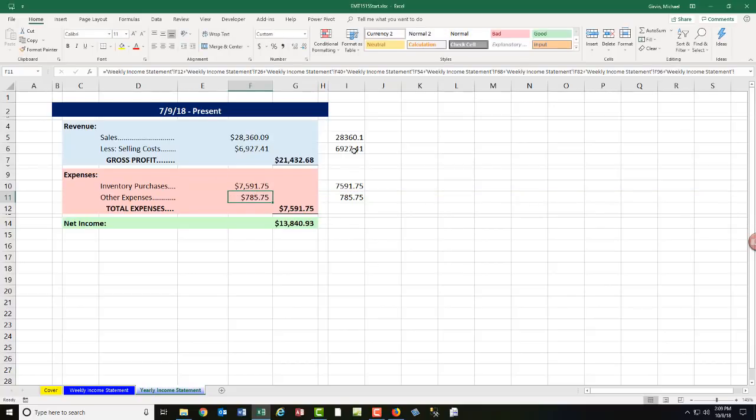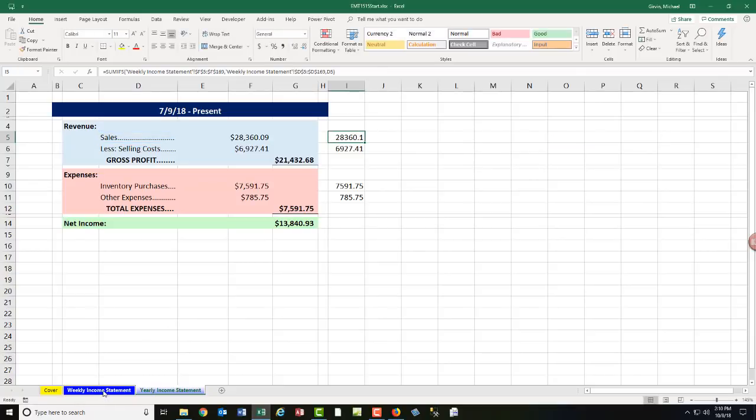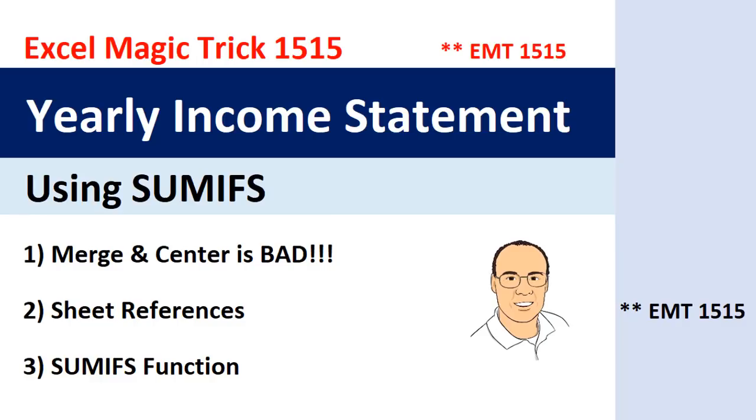In this video, we saw how to summarize income statement data using SUMIFS, but first we had to fix up and not use merge and center. If you like that video, be sure to click that thumbs up, leave a comment, and subscribe because there's always lots more videos to come from Excel is Fun. We'll see you next video.